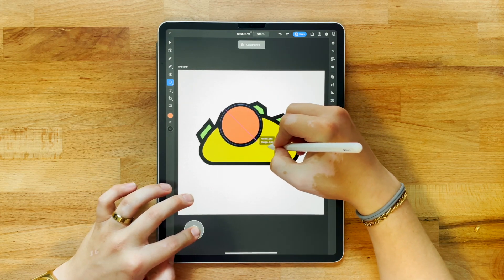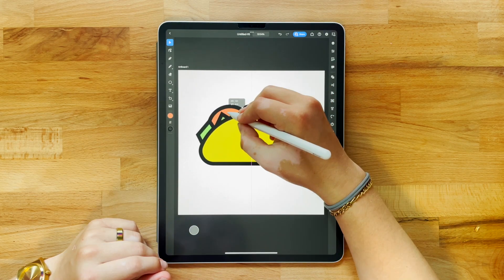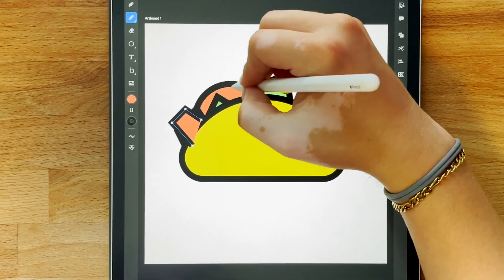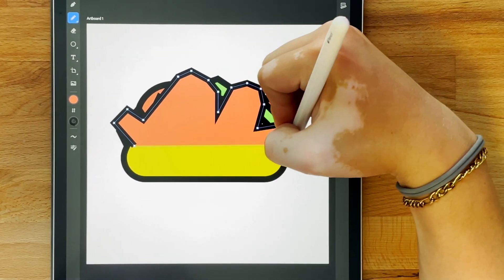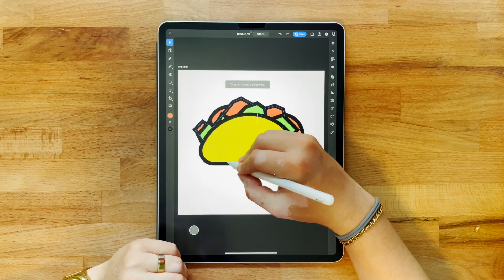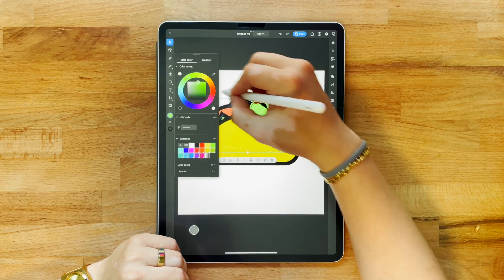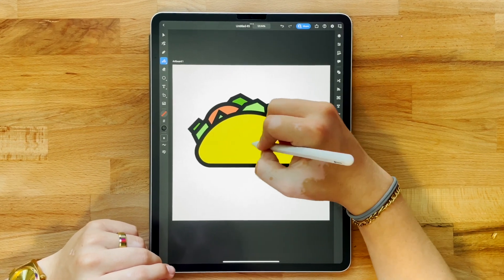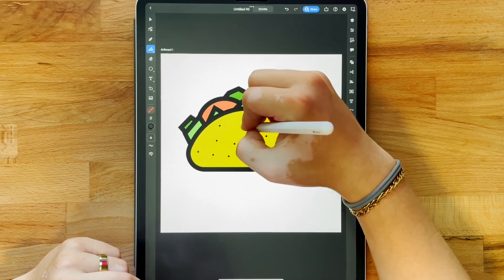Then I'm going to use an ellipse to create tomatoes. The key to making the taco look full is getting layers in there, so I'm throwing an extra layer behind the stuff I just added to get some depth. Now I'm using the brush tool to add some texture on the taco shell.